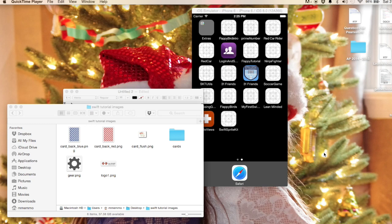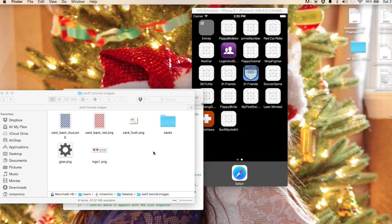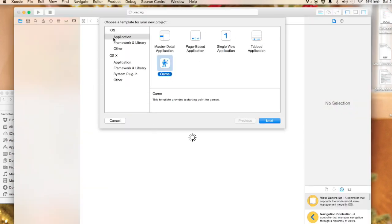Okay, so in this tutorial we're going to work with Swift. This is my first project tutorial working with Swift and we're going to make a little card game, the game of war. We'll make a nice layout for it and everything.